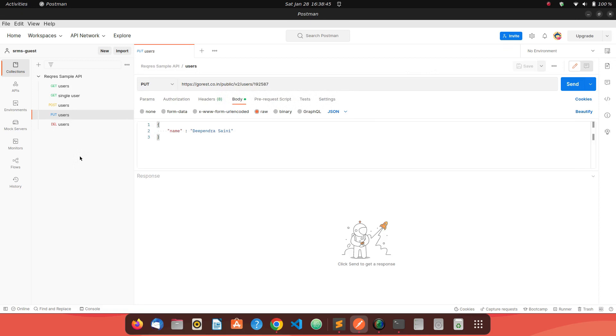Just an overview of what is a DELETE request. It's very simple - GET is used to get the resource, POST is used to create the resource, PUT is used to update, and DELETE, as the name suggests, is used to delete a resource.